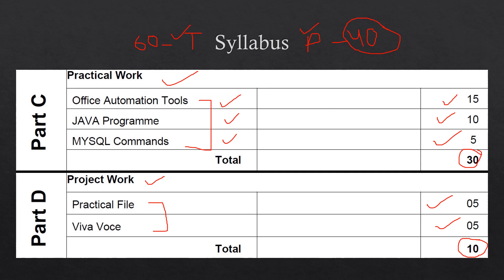So you have to complete the practical work and project work to score good marks in the practical portion because it is of 40 marks. And the sincerity you show in completing the chapters, the syllabus of theory portion, the same sincerity is to be shown for practical portion as well. Because in the theory portion you only learn concepts, but in the practical portion you actually apply those concepts. You see how the commands, how the programs are really working. You make them, you learn a lot of things. So please be sincere in your practical work as well and do it properly whenever your teacher is asking you to prepare the file, to prepare for viva.